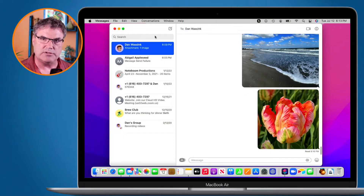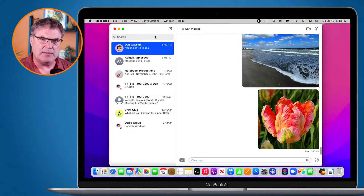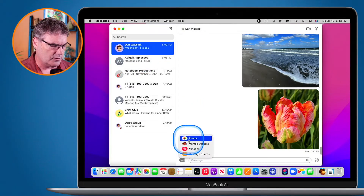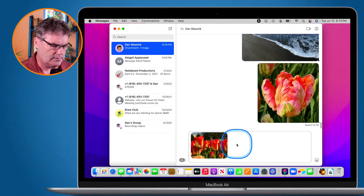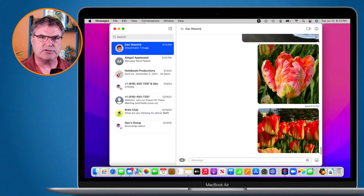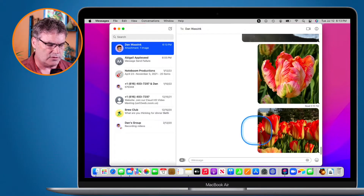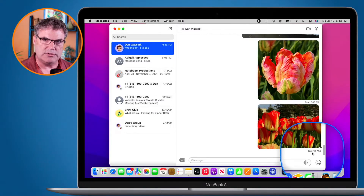Let's first discuss what read receipts are. When I send a message — I'm going to send a message to my personal account here — I'll just send a photo. We'll select a photo and I've sent that to my personal account. Now if we look here, down towards the bottom it says it was delivered. So I haven't read it yet — this is what a read receipt is: it was delivered but I haven't read it yet.